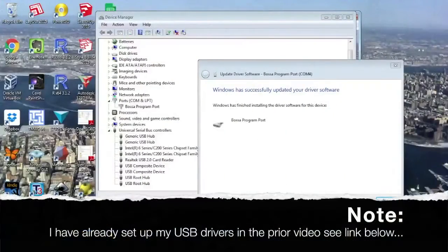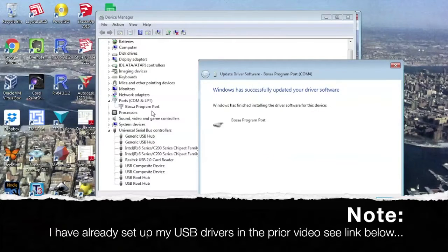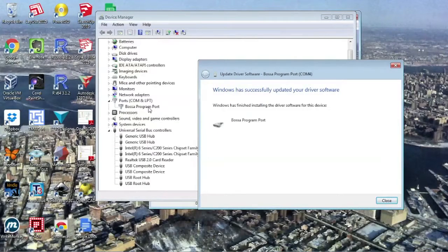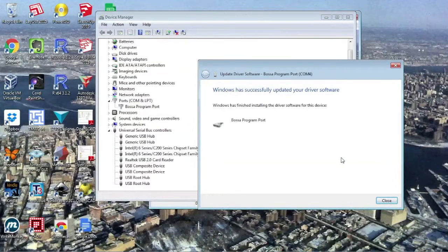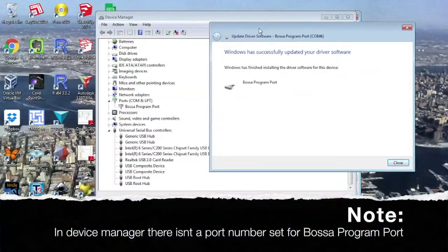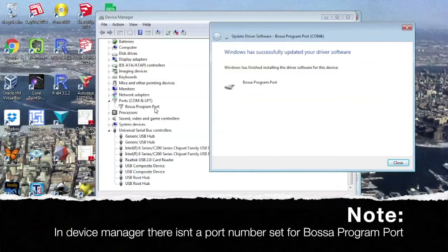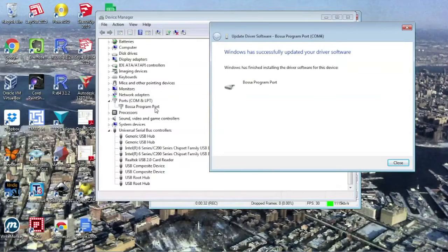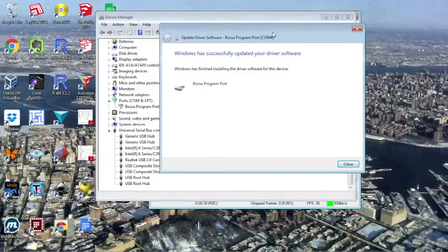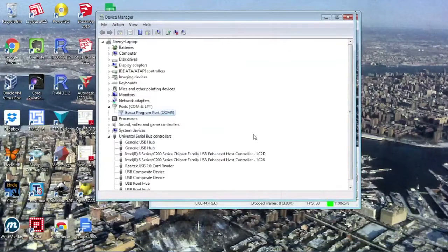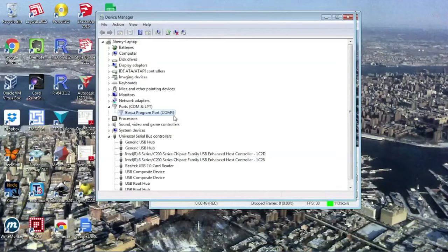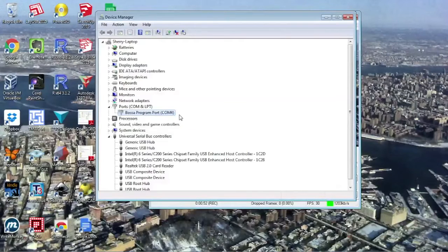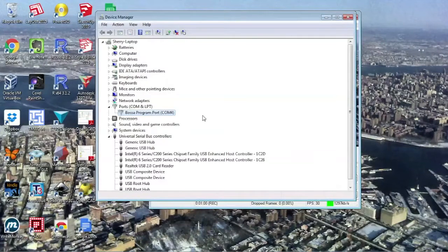I started device manager and you see over here BASA program port. One of the things I had to do is it's not showing a port number, just that it's a port. So I right click and say install software drivers. Usually it does it automatically, for some reason it didn't this time. Now the driver is successfully installed and it is port COM 4. So check inside device manager to make sure this has a port. Just because it says BASA program port doesn't mean the driver is fully installed.